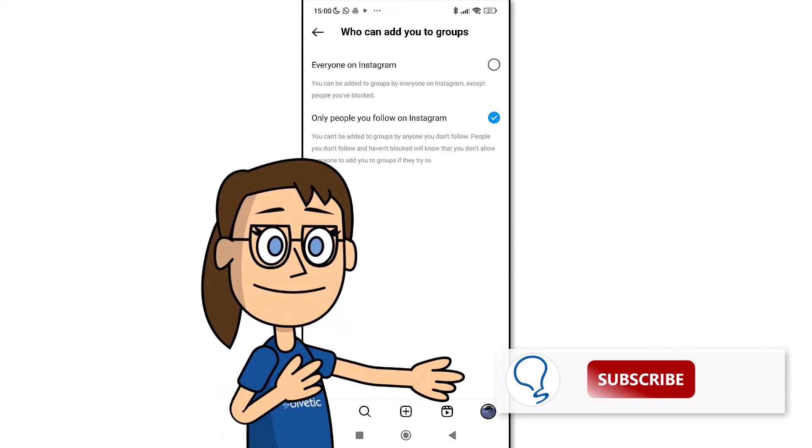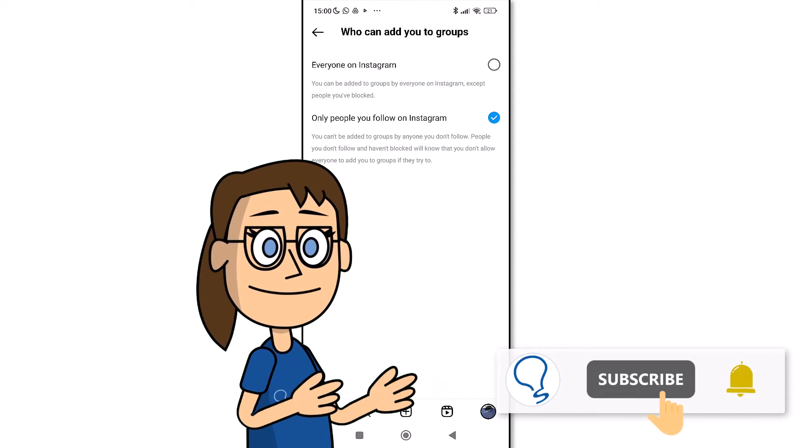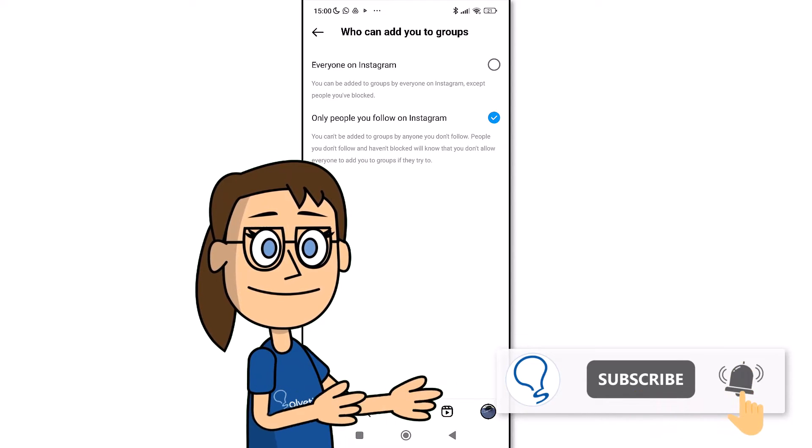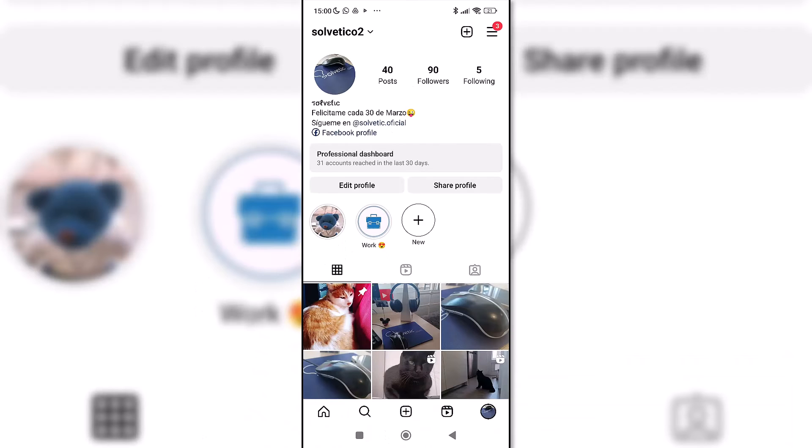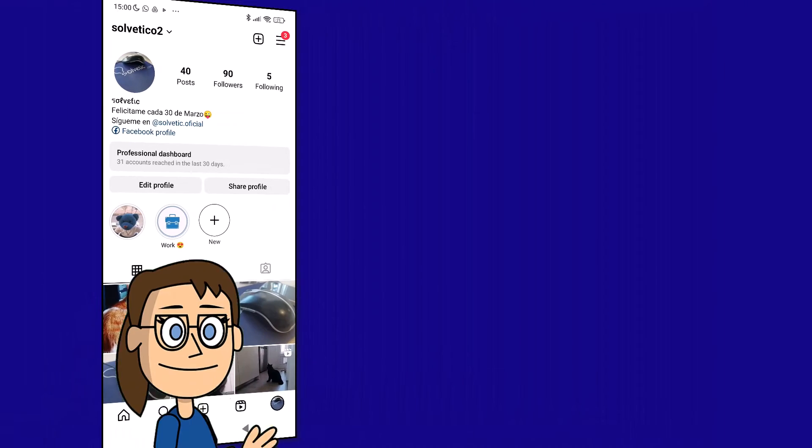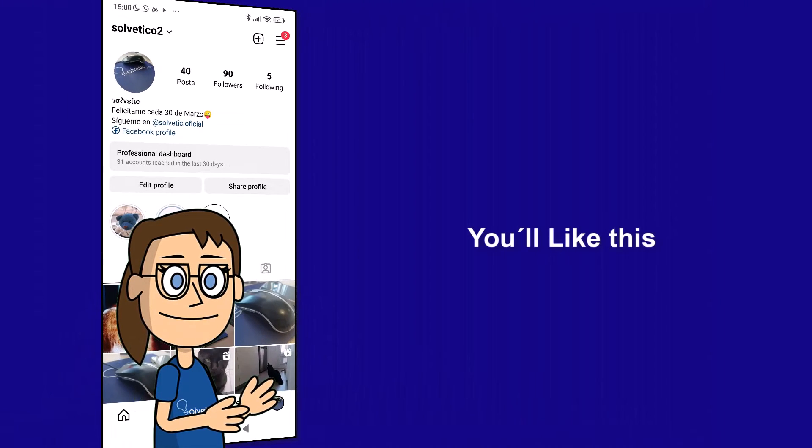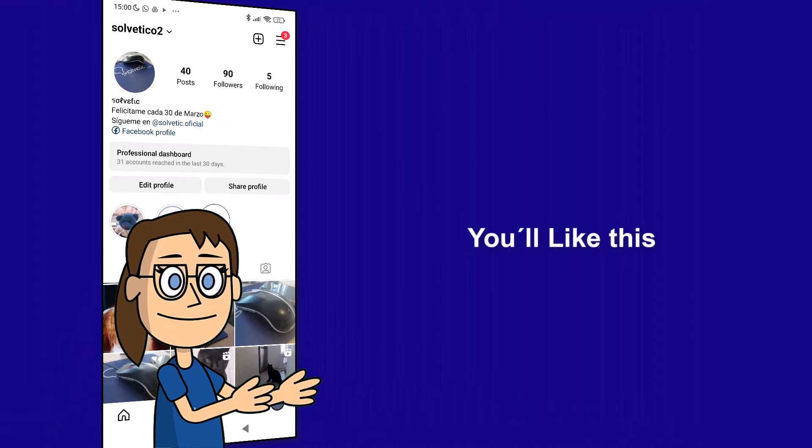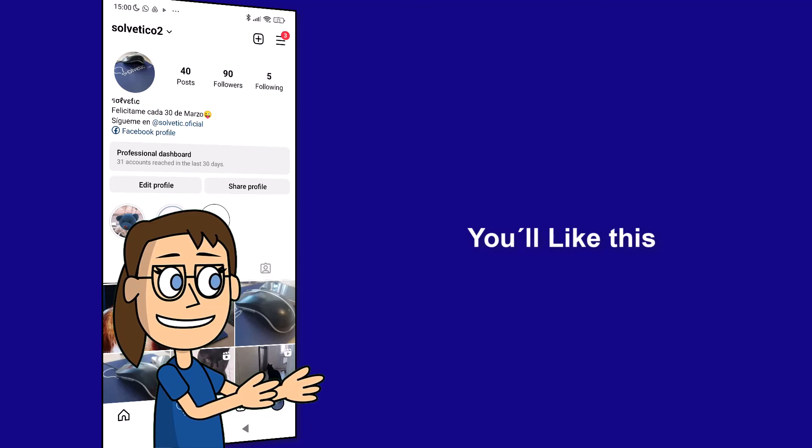Remember to subscribe to Solvetic channel. We hope it has been helpful for you. Here are links to watch more videos of your interest and subscribe to the Solvetic channel. Thank you.